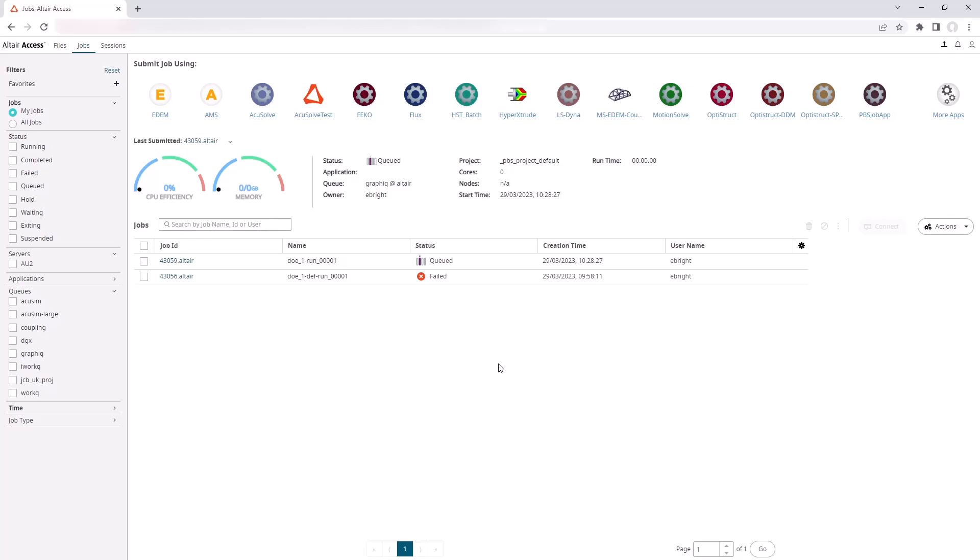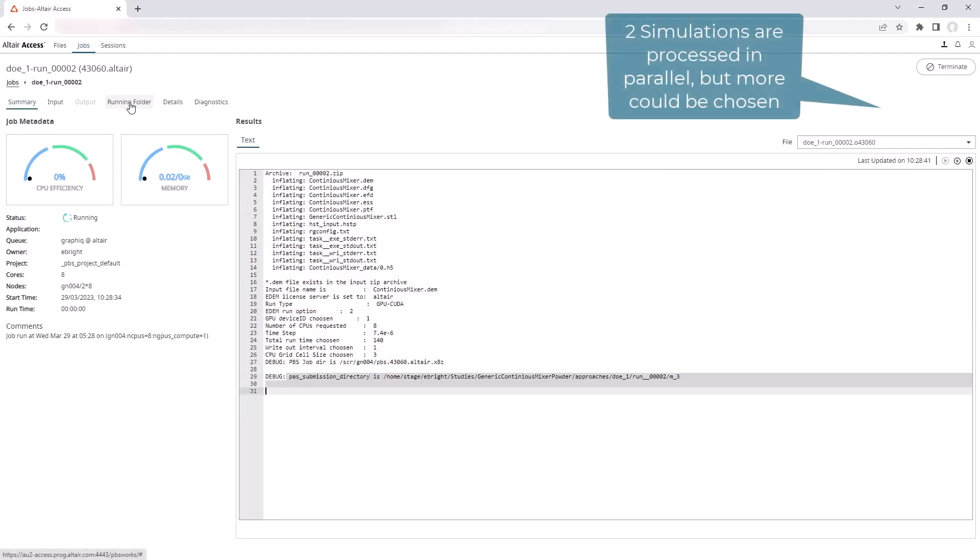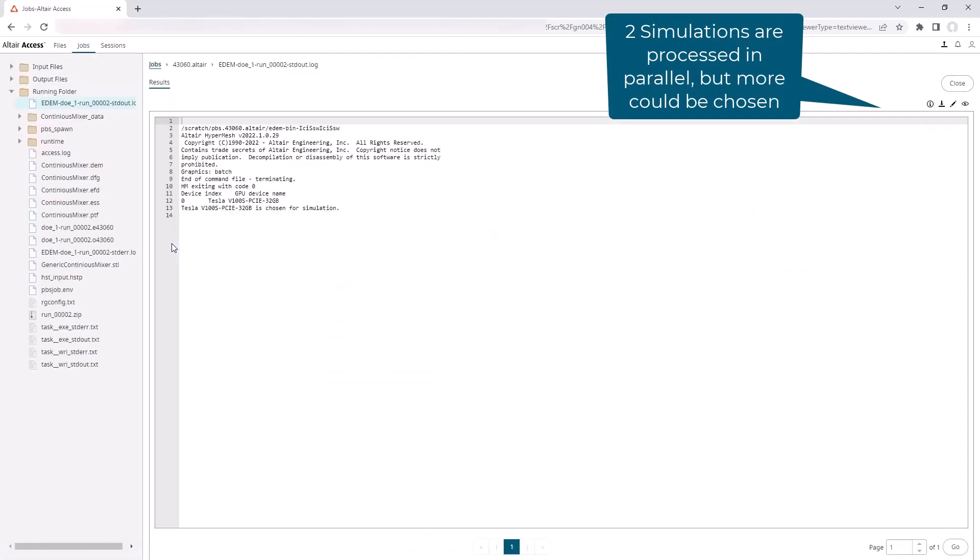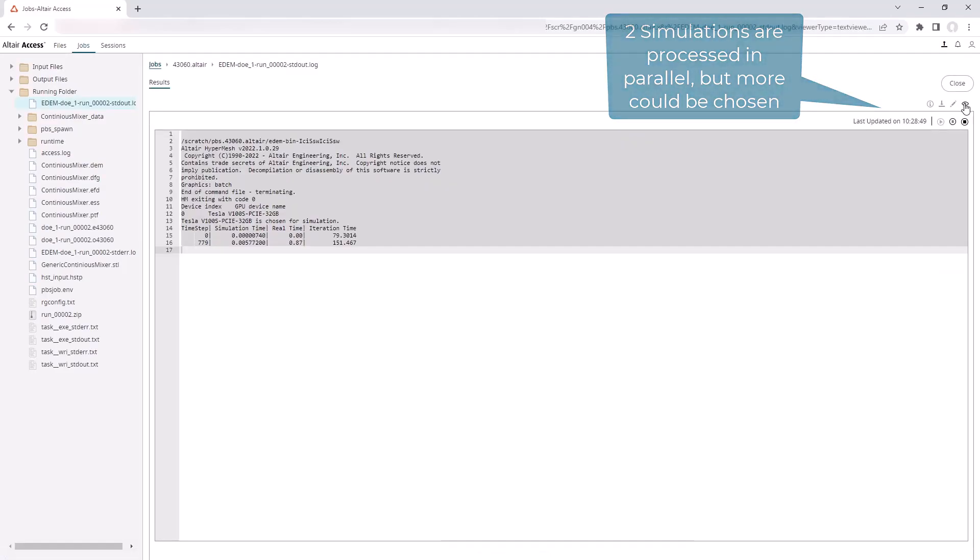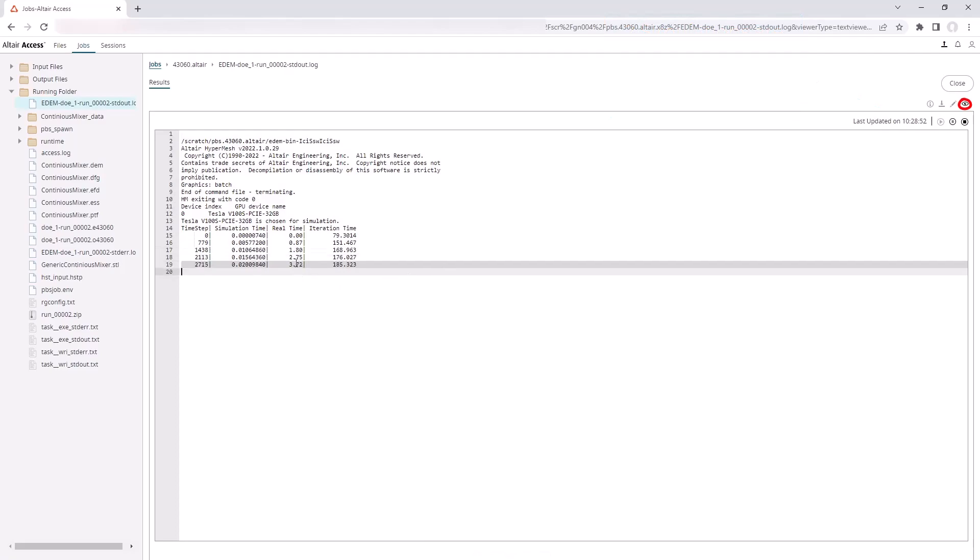On the cluster side, we can see that these simulations have now been automatically submitted to the cluster and that they've started running. We can check their progress by going to the running folder and opening the EDEM stdout.log file. Details of the progress can be seen by clicking the eye icon.